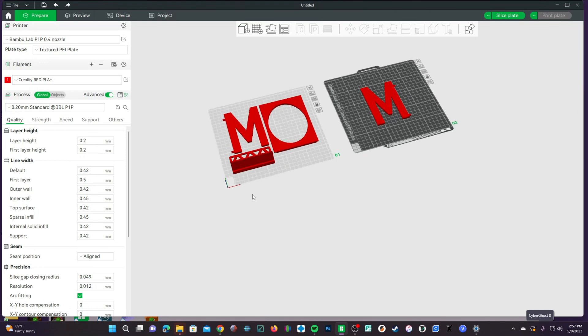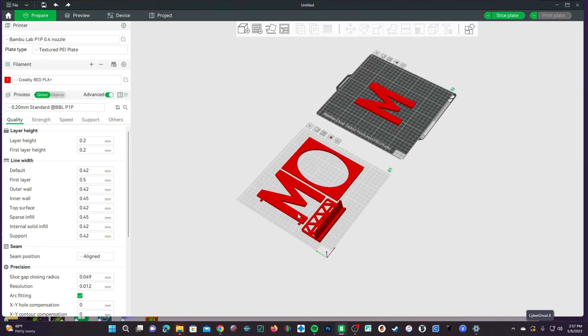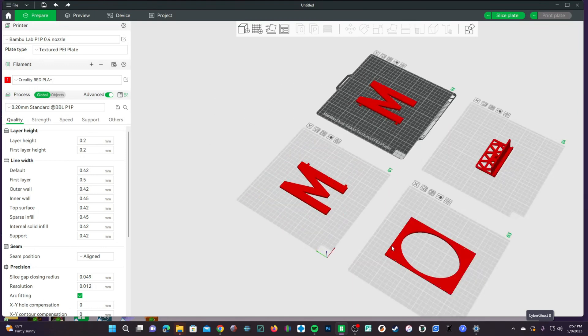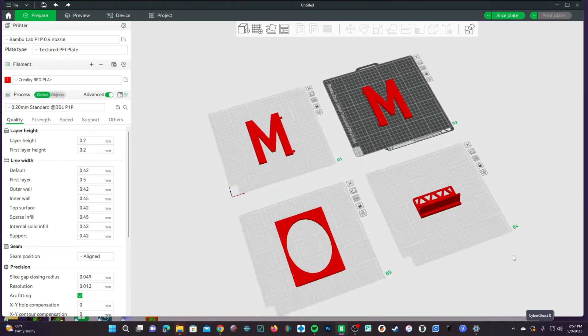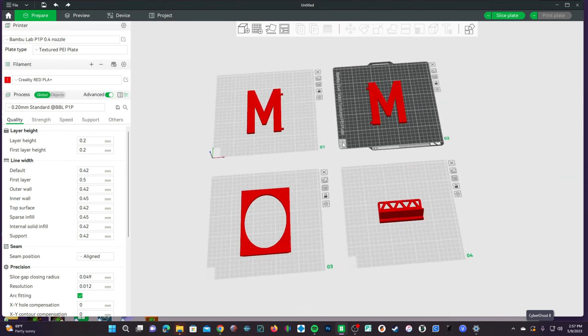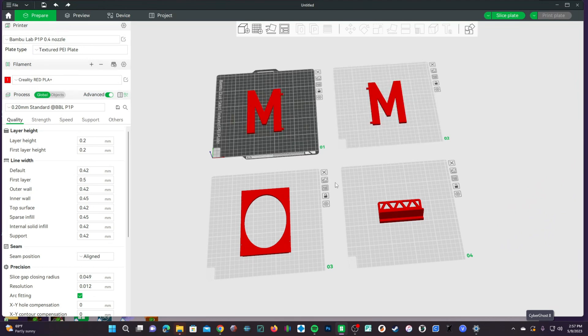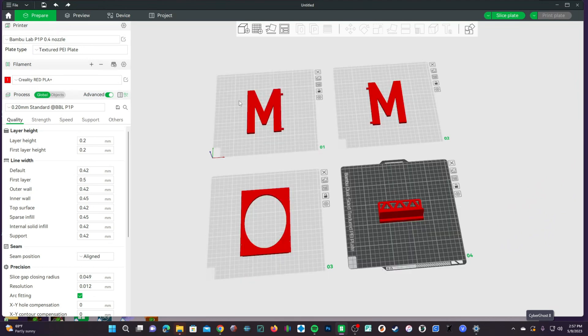While it may be possible to print all this on one plate, I find it a lot more safe to go ahead and print one per plate. Therefore, if one fails or you need to make a change, you didn't waste your time printing all these models at once.